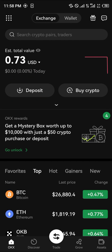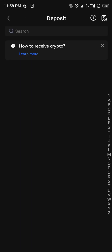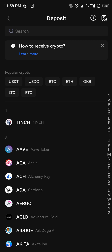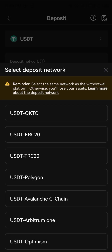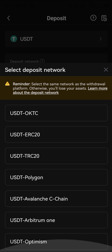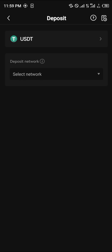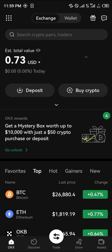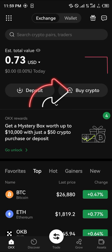The first step you can take is to deposit your USDT here if you already have USDT outside of OKX. You simply click on USDT and deposit it in any of the networks you currently have it in.